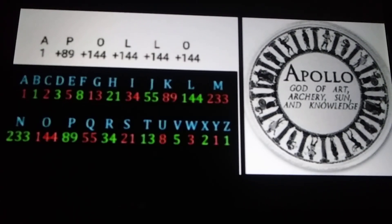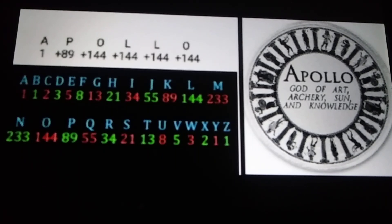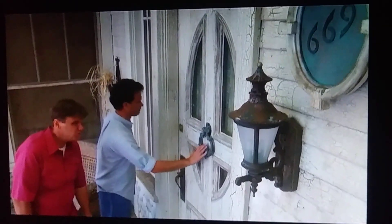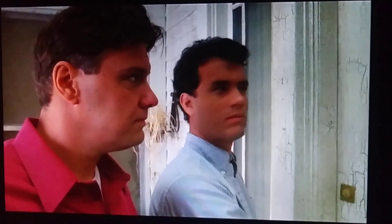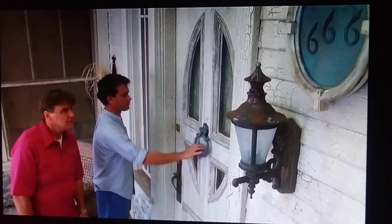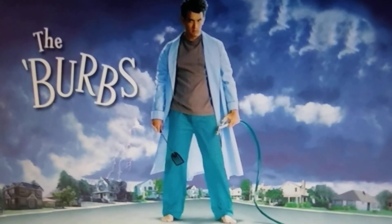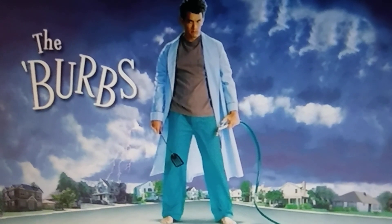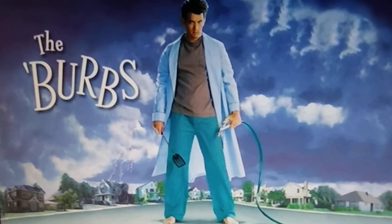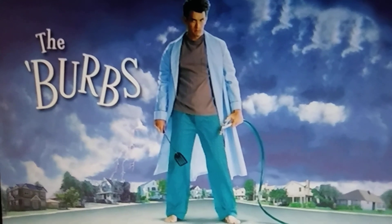We can get a 666 gematria value with the name Apollo, but that's using the Fibonacci cipher that you probably won't find on a calculator. I'll leave some links in the description box where we'll talk about this cipher. Also, do a YouTube search for 'The Burbs 666' — B-U-R-B-S 666. It's a Tom Hanks film from a long time ago. There's that 666 scene, but also look up 'The Burbs nightmare scene' and watch till the end.